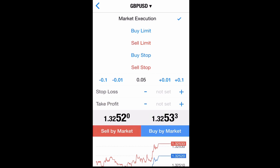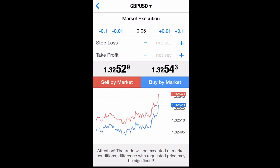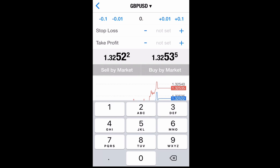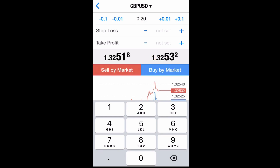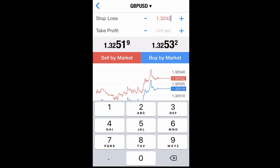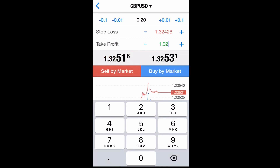After you hit market execution, go ahead and change your lot size to whatever you want. For example, we're going to change our lot size to 0.20, and we're going to set our stop loss to 1.23242.